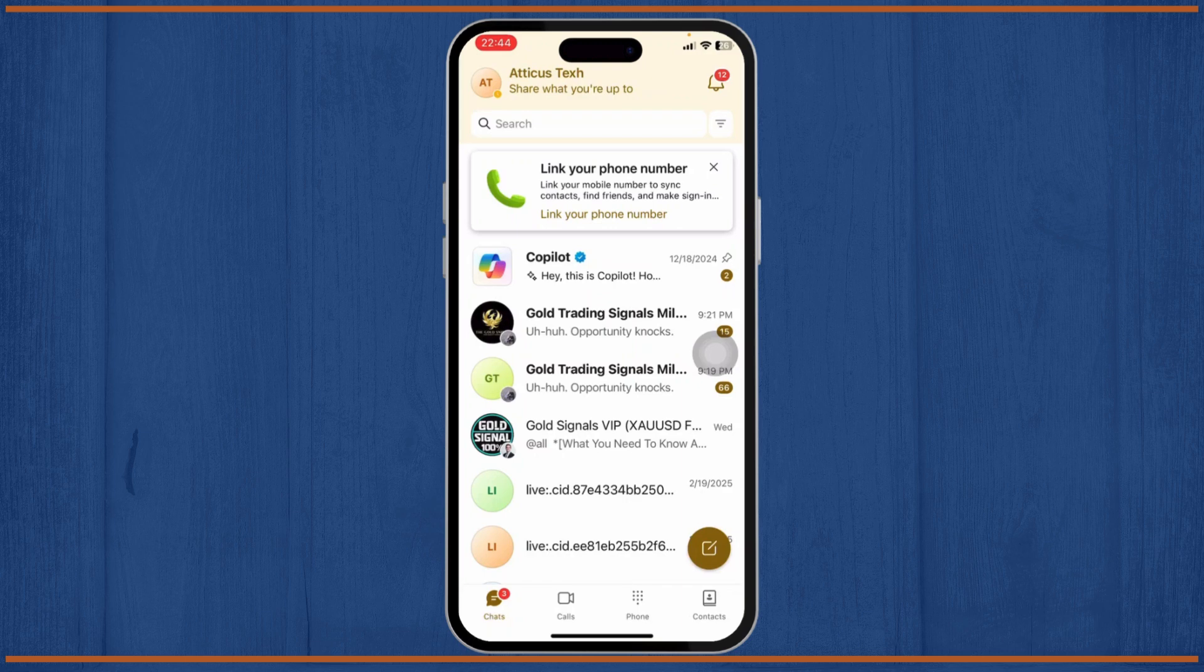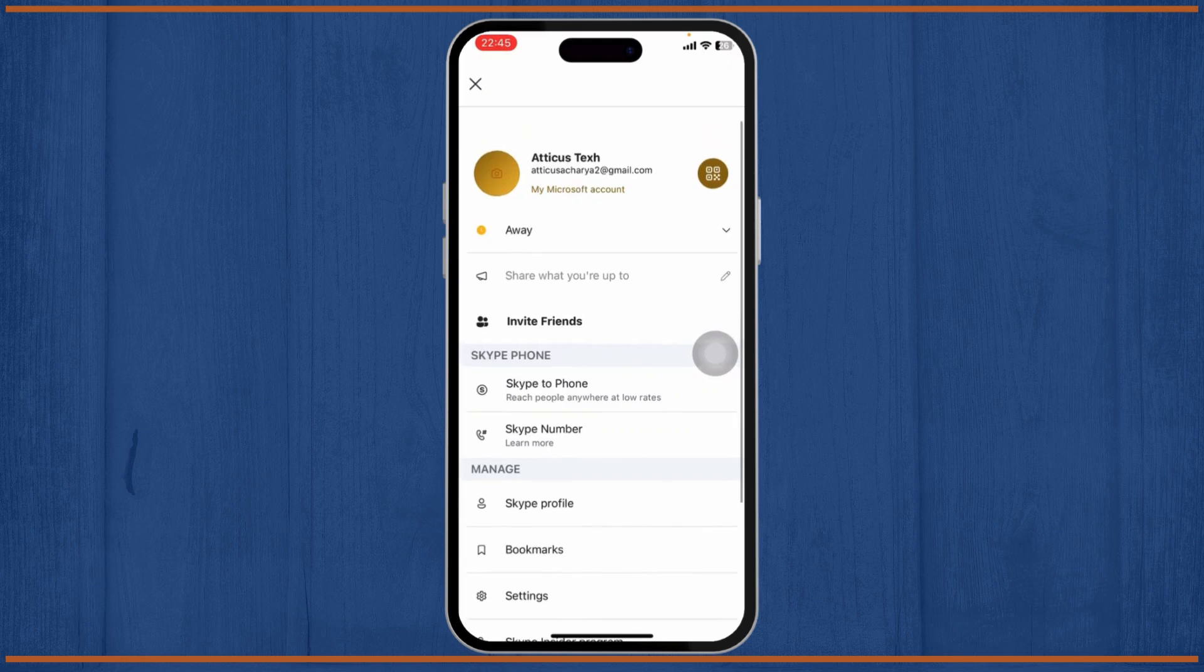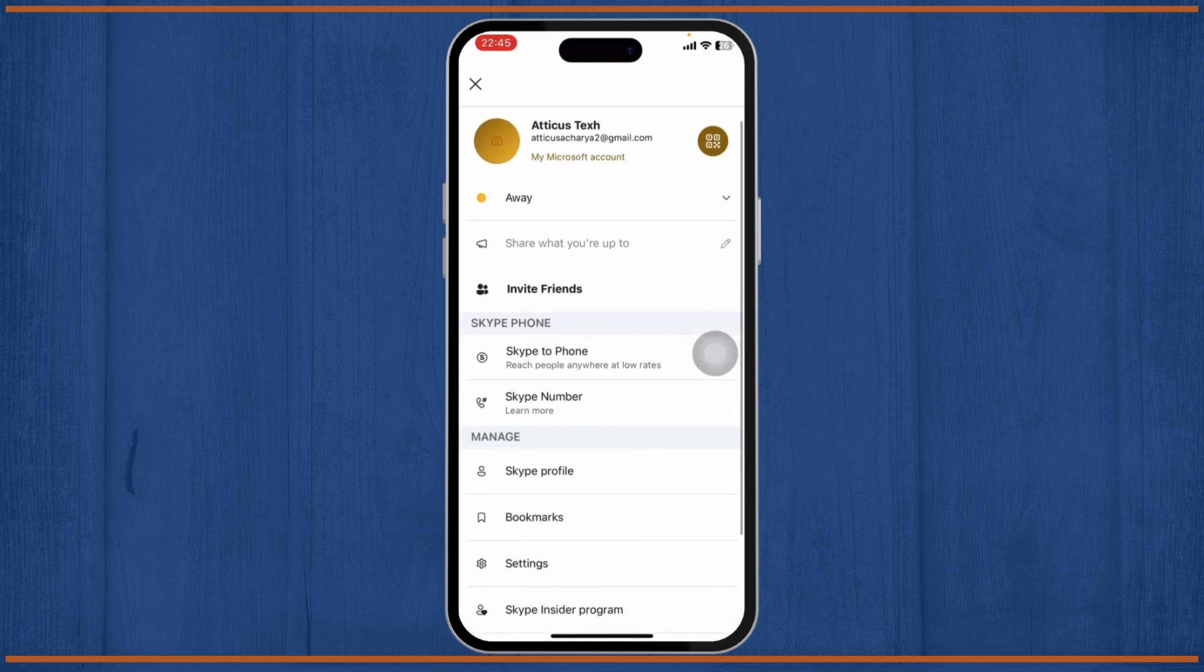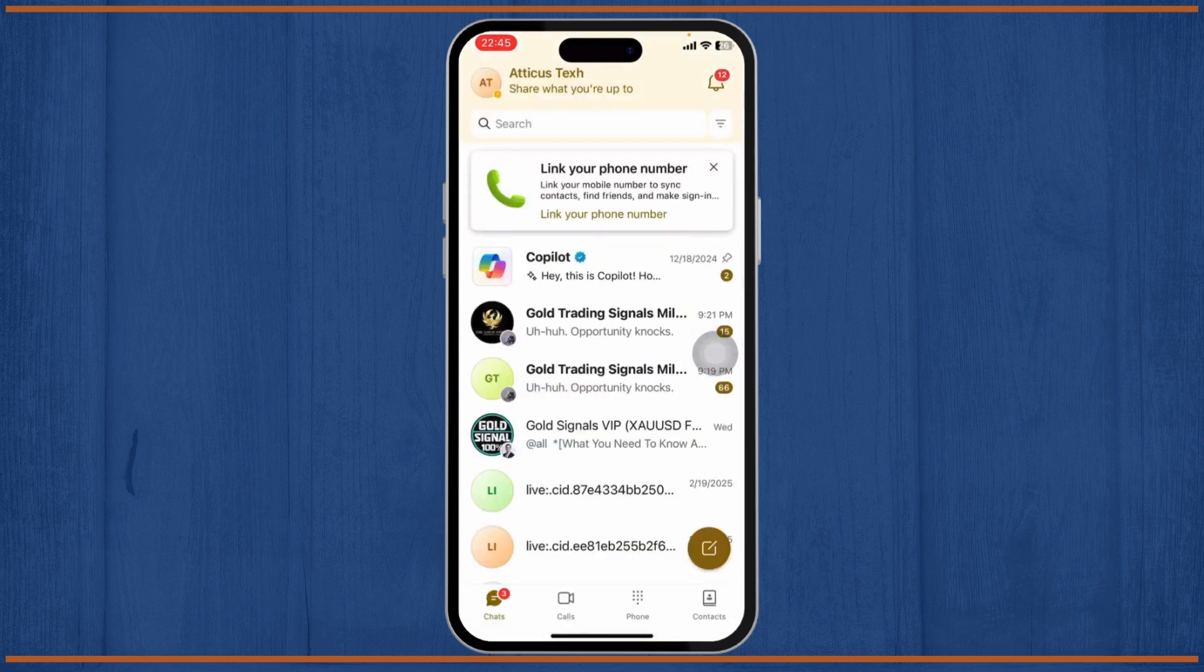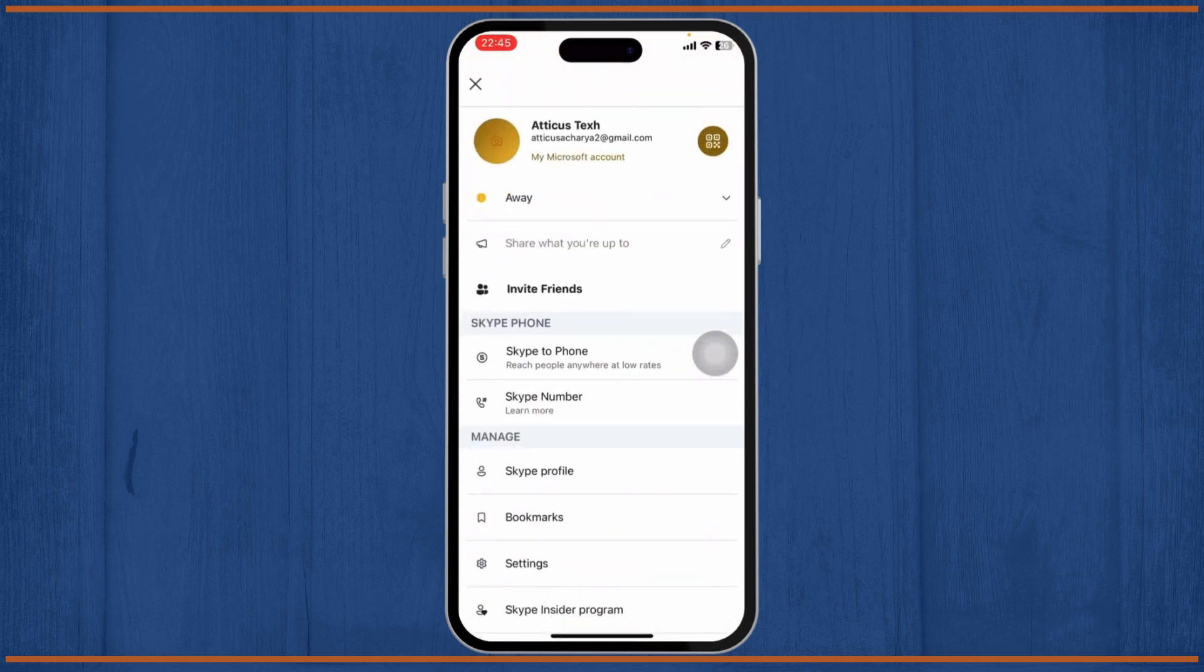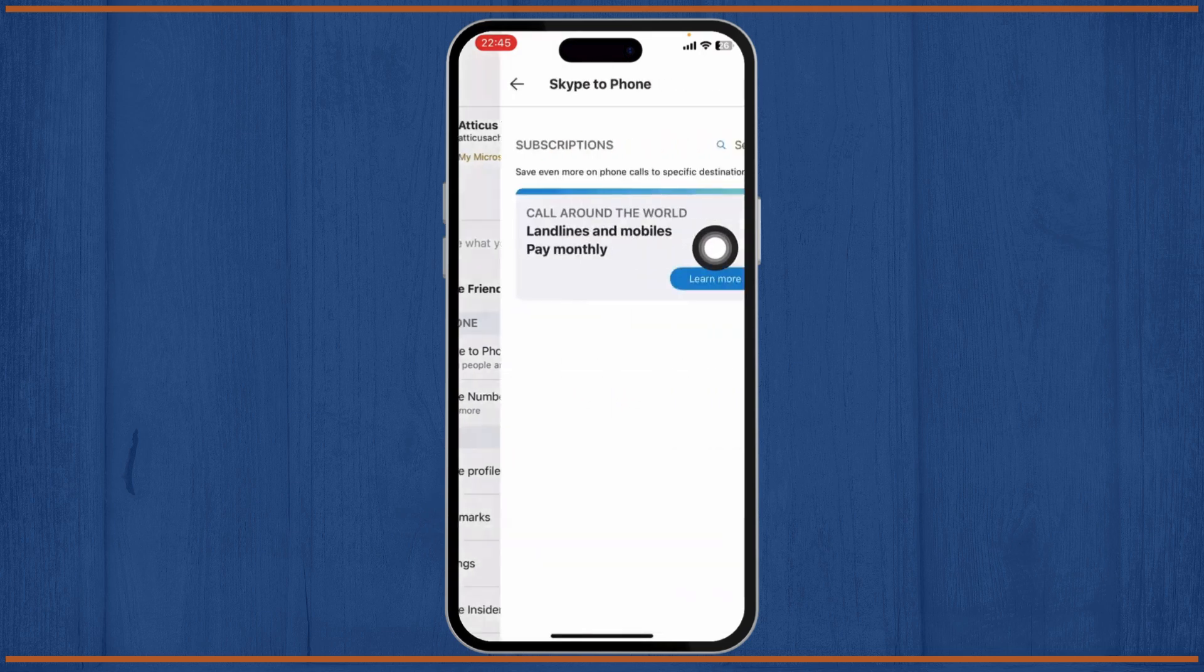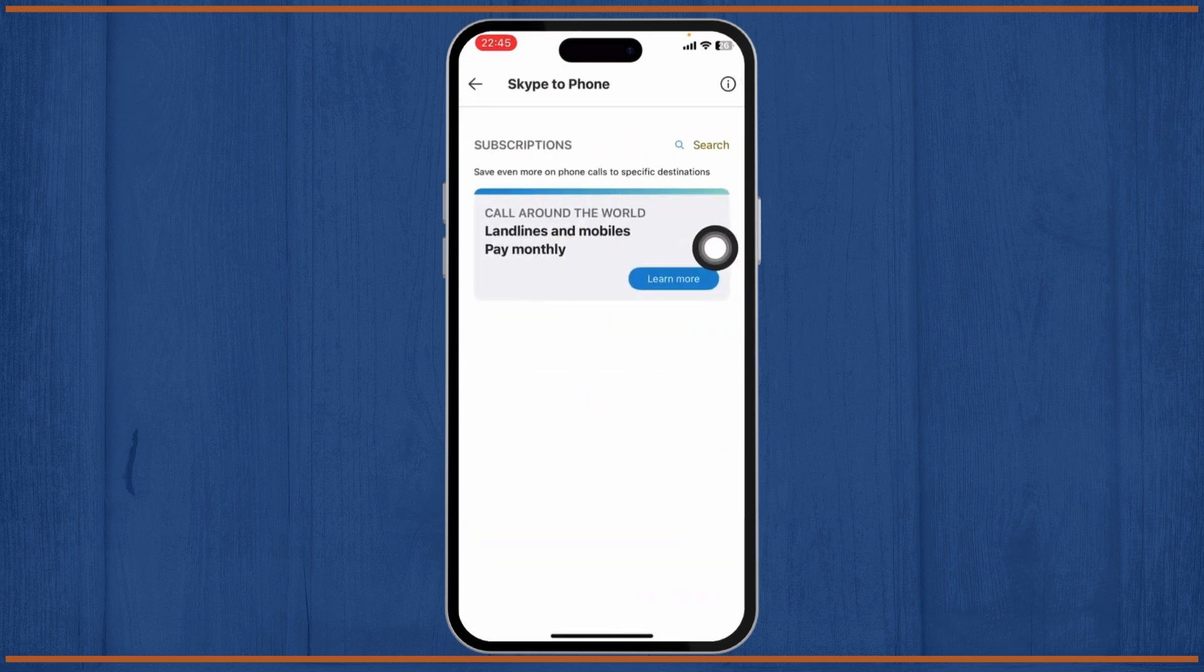If you do not have credits, this is how you get them. After you're logged into your account, tap on your profile on the top. You should see Skype to Phone option - tap on it and here you will see Call All Around the World.